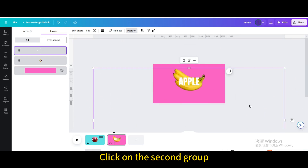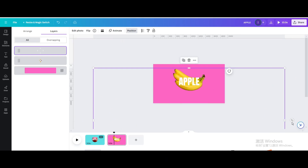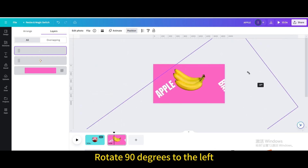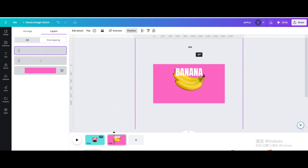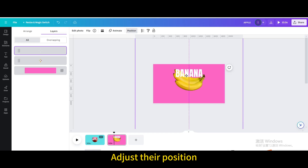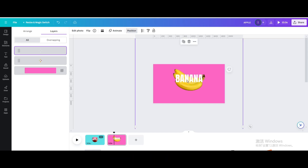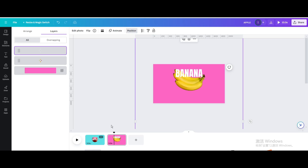Click on the second group and rotate it 90 degrees to the left. Adjust the positions of both groups accordingly.